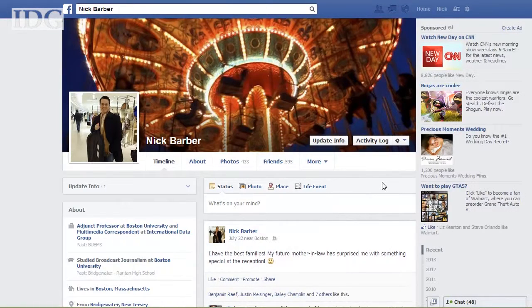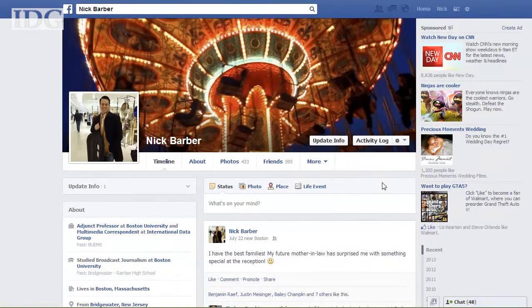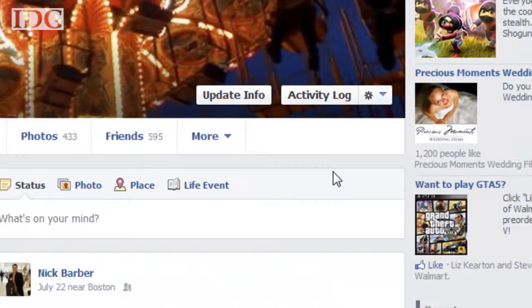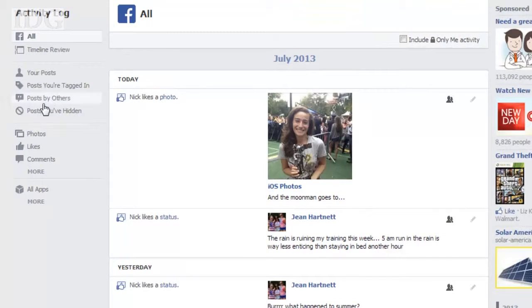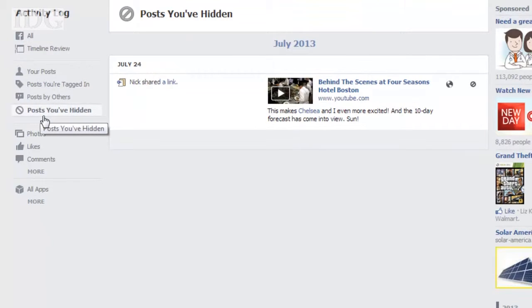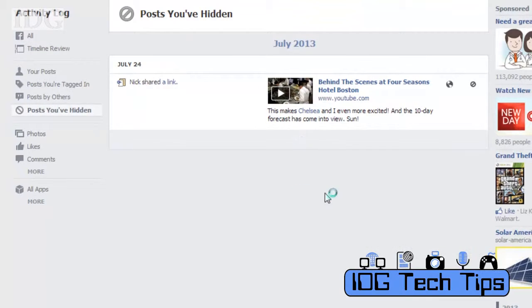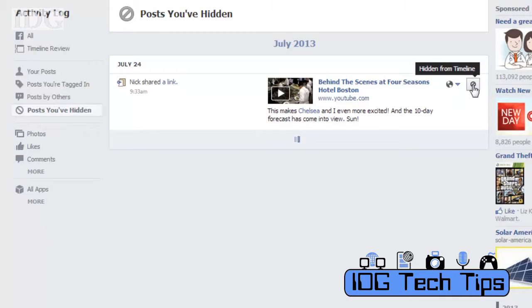In order to unhide a post, go to your profile on the desktop version and click the activity log on your cover photo. Then on the left-hand side, click Posts You've Hidden. You'll be able to unhide anything or see what you've been keeping secret.